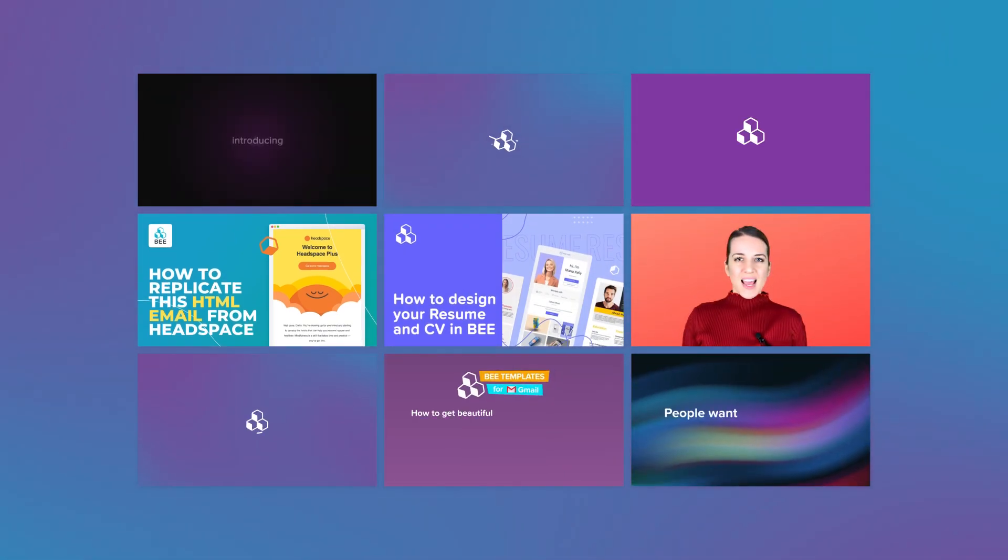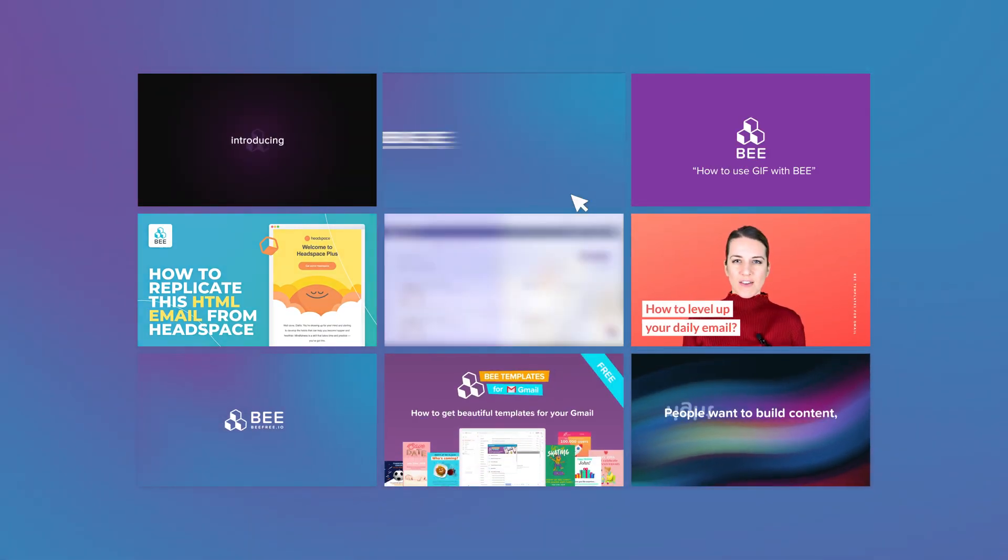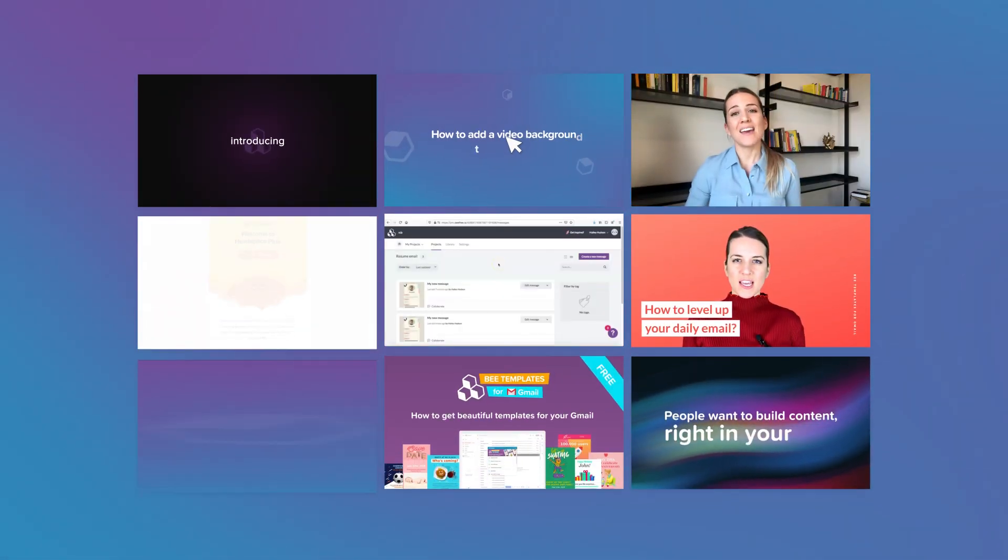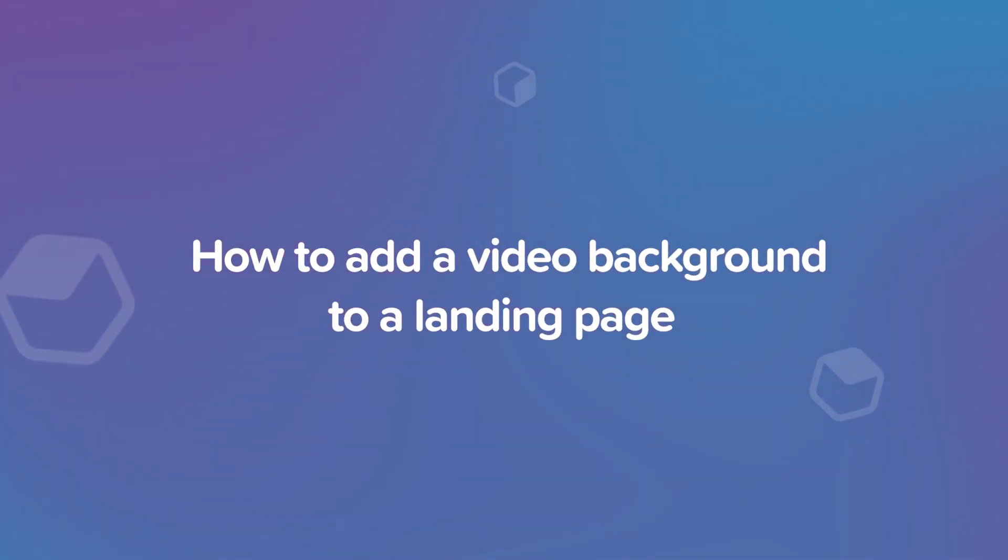Hi everyone, welcome to the Bee channel. Today we're going to learn how to add a video background to a landing page.